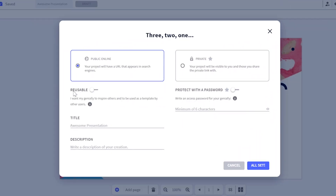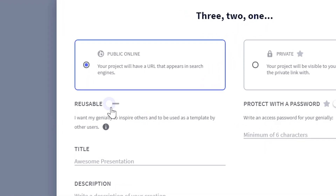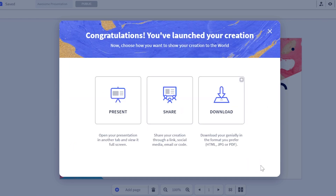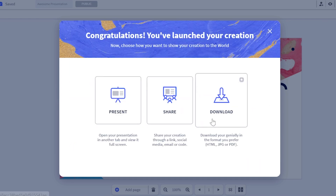Next, in the window that appears, activate the Reusable option. Click on All Set and that's it! Your creation is now reusable.